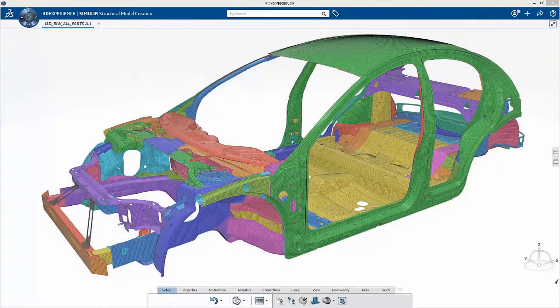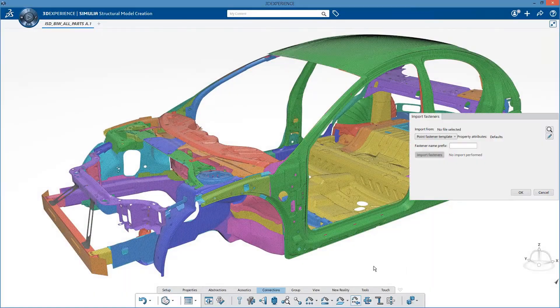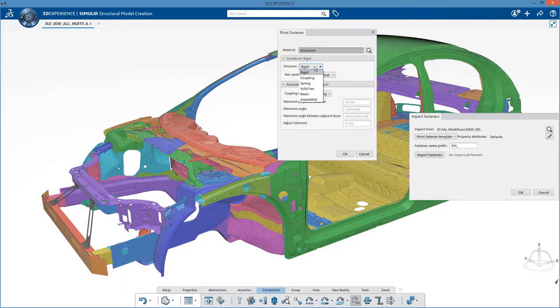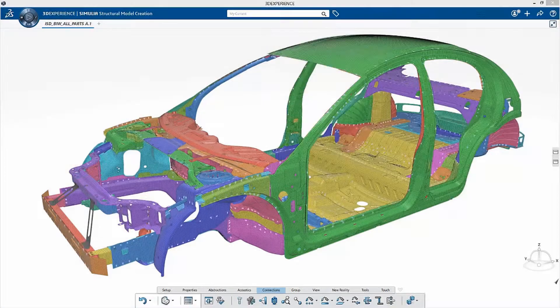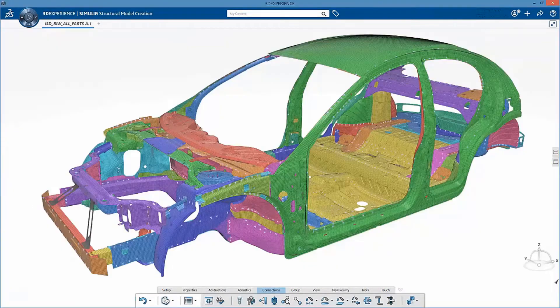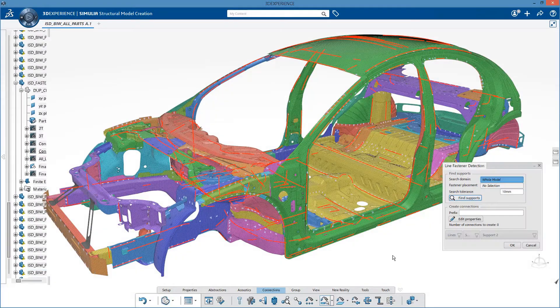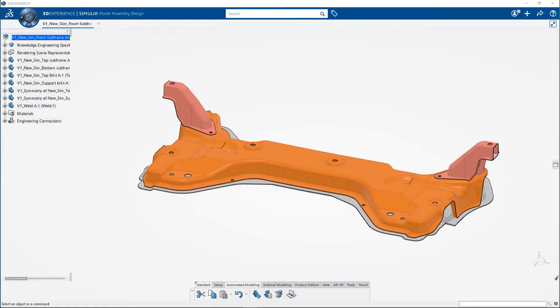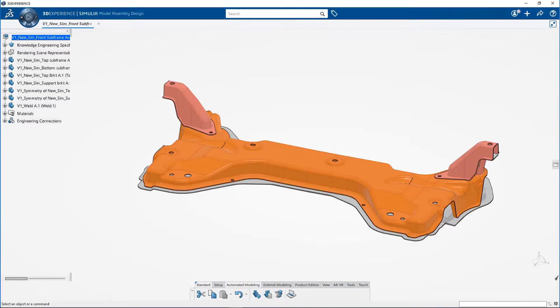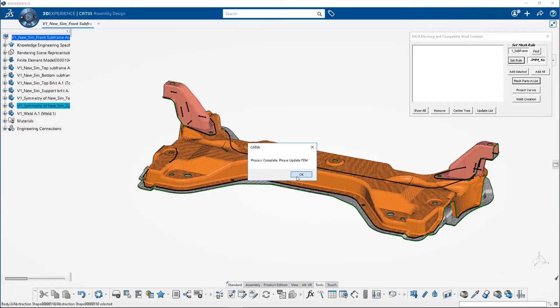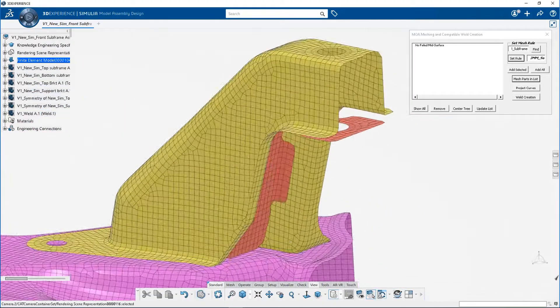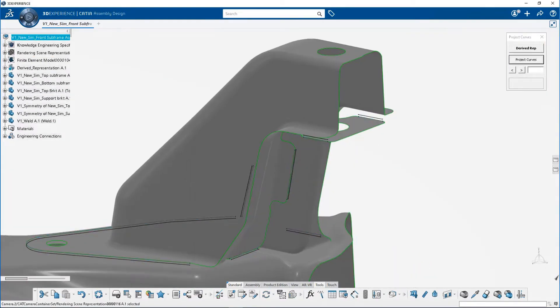Build finite element models efficiently by capturing meshing rules, generating geometry abstractions, managing large model assemblies, and generating spot weld and line weld connections by reusing engineering data.